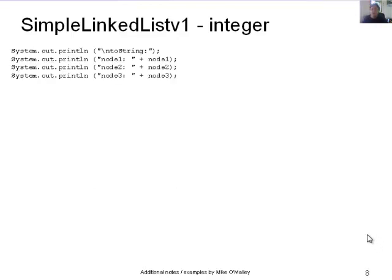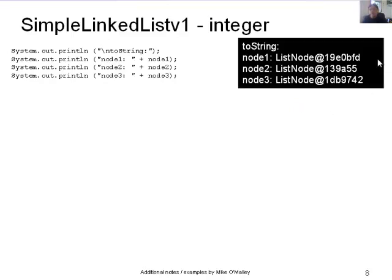Looking at what those nodes actually contain — similar to the person objects earlier — calling toString will invoke the Object class's toString method since there's no toString in our ListNode class. This returns the data type and the hash code, like a memory location for each node. We see ListNode and a different memory hash for node1, node2, and node3 — they're all of type ListNode but at different locations in memory.